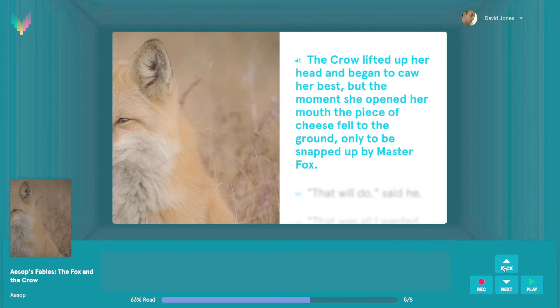If you want to re-record a previous sentence from the same session, click the Back button. Be careful, though, as you'll be required to re-record every sentence after it, too. For now, we'll click the Next button by pushing the Down key on our keyboard.